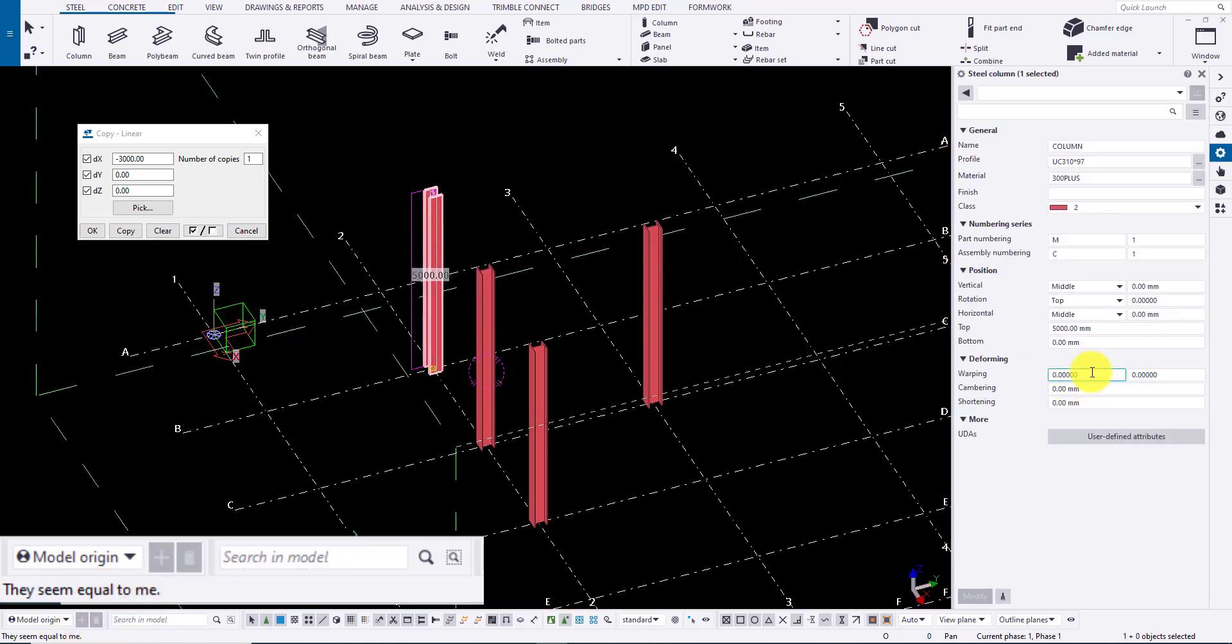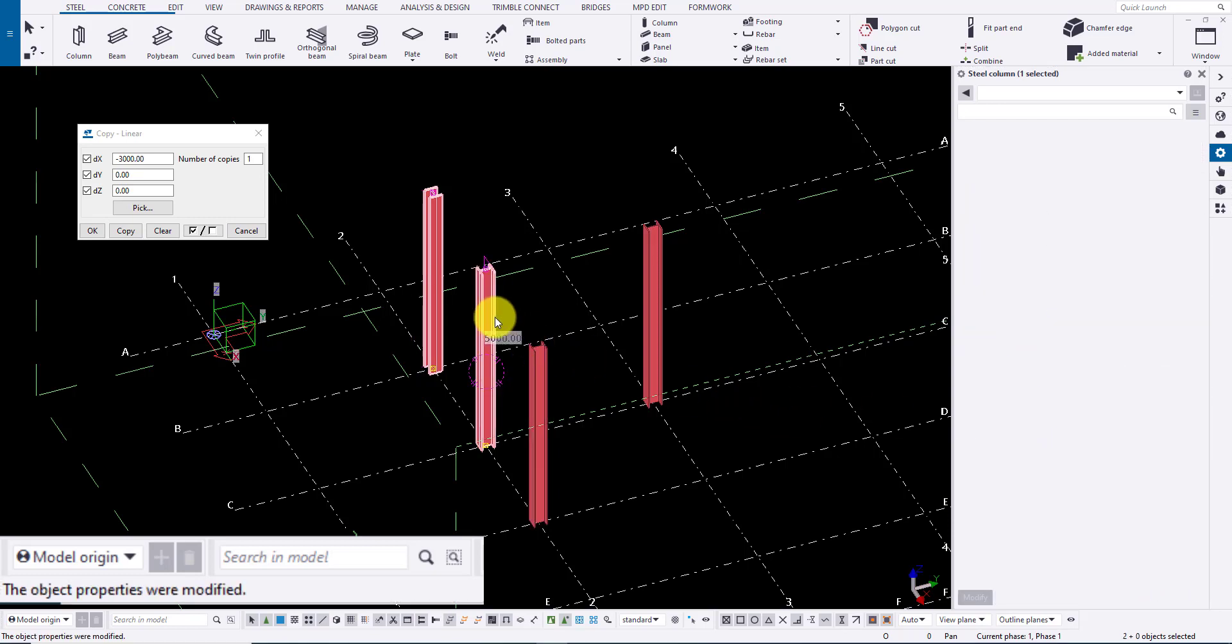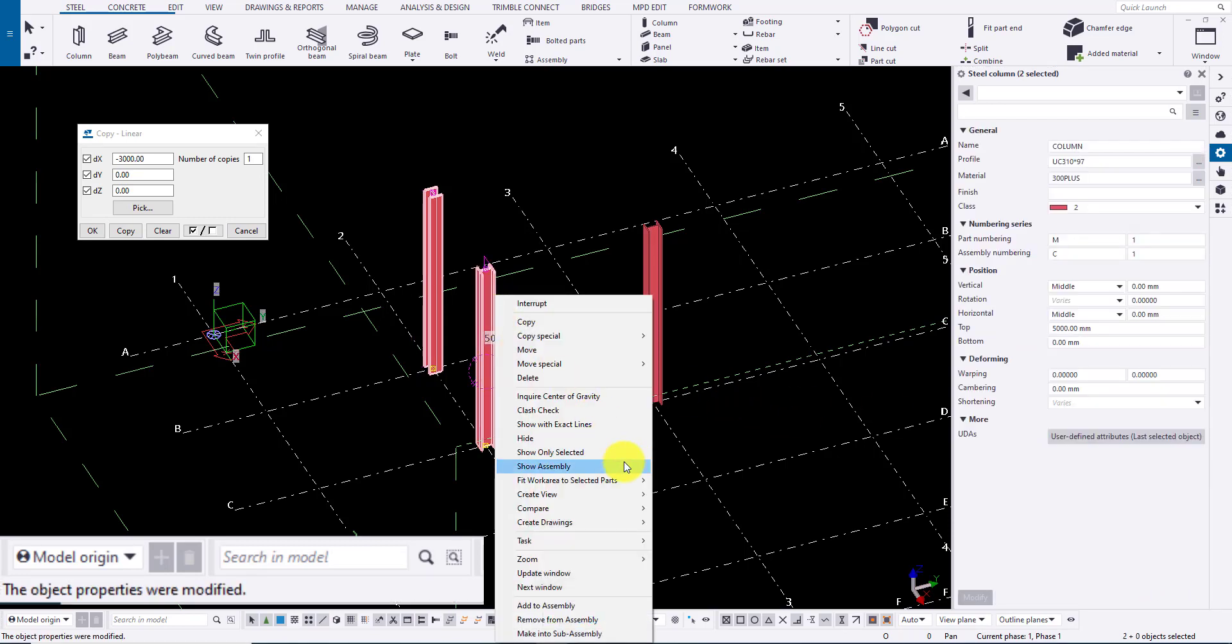Providing shortening values does not change the member in model but the properties are affected. It can be identified by comparing the parts.